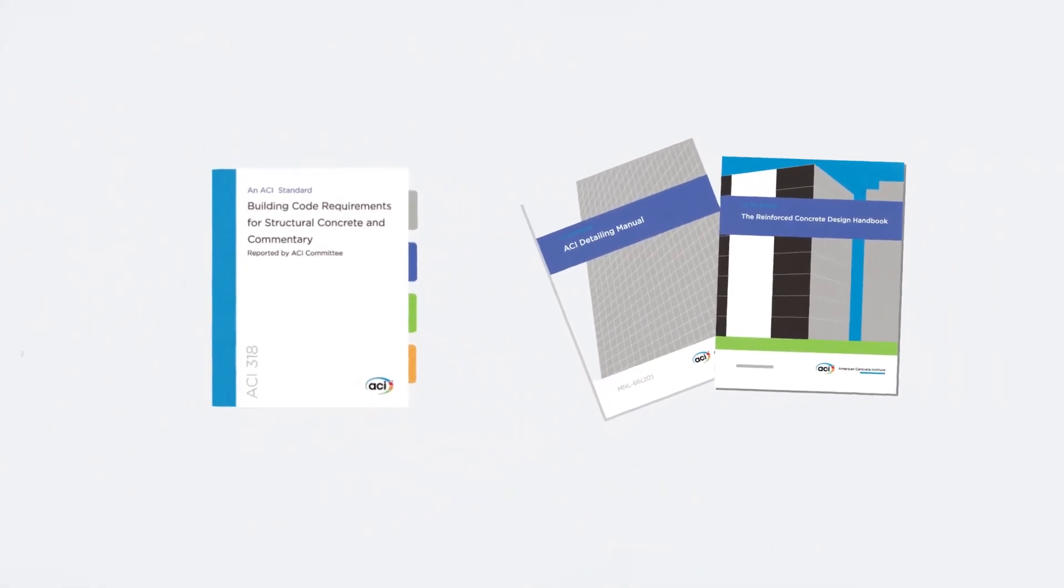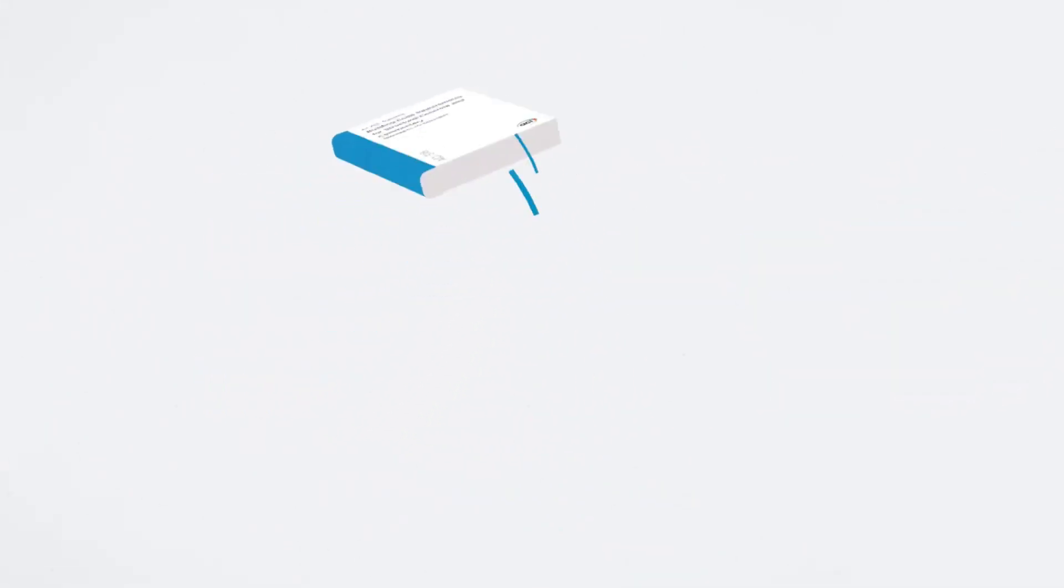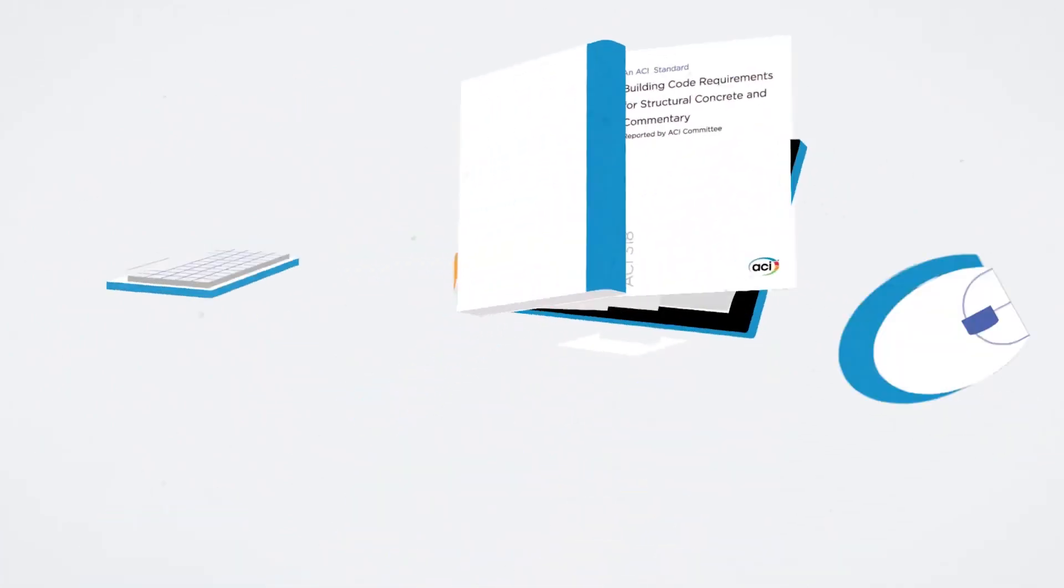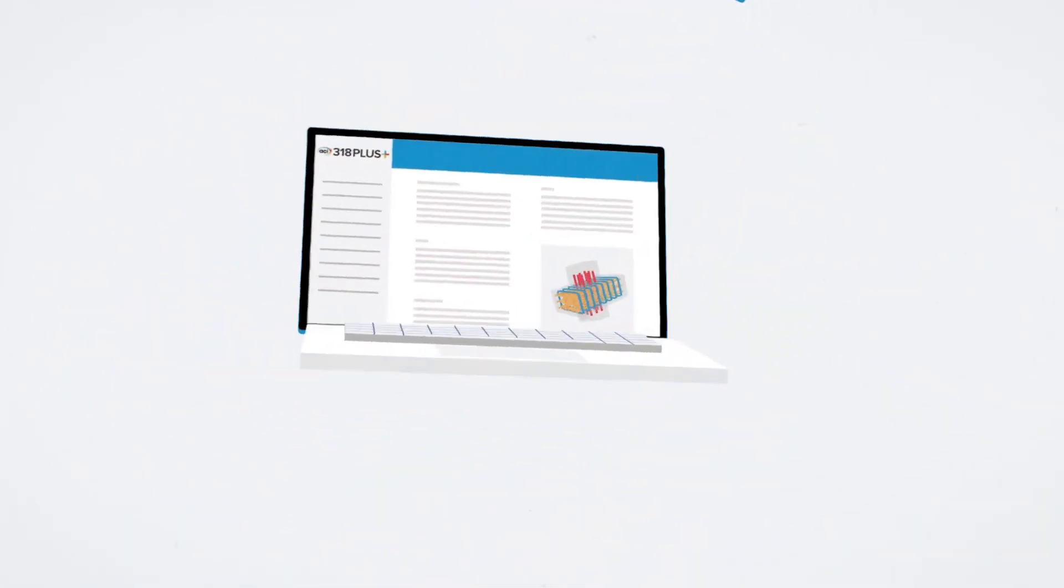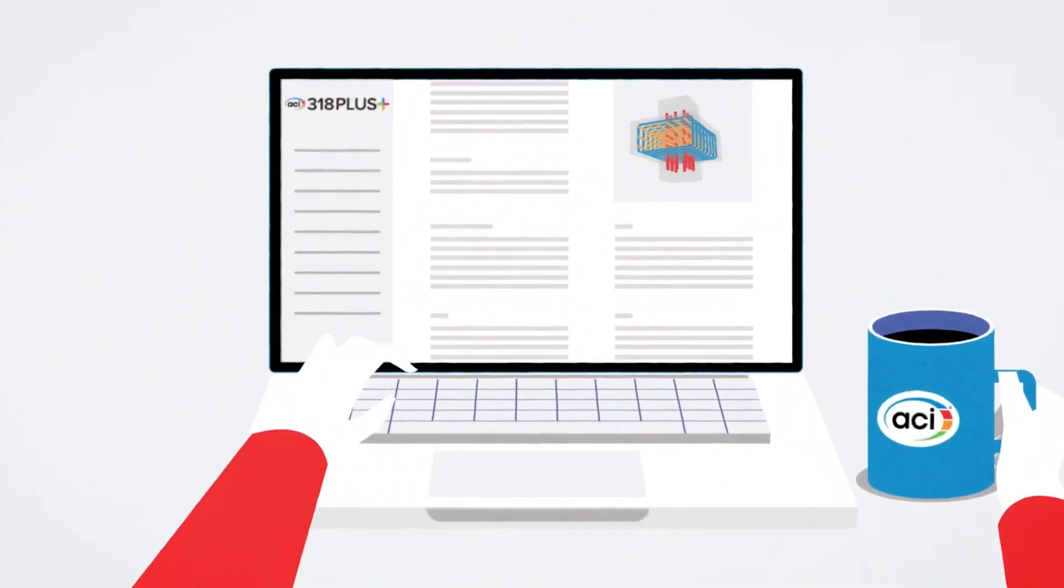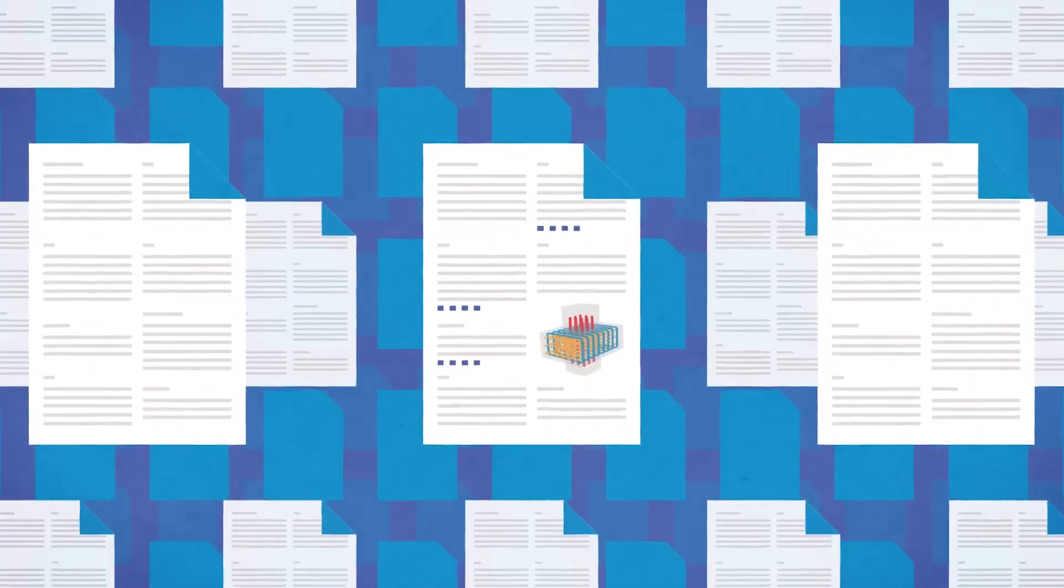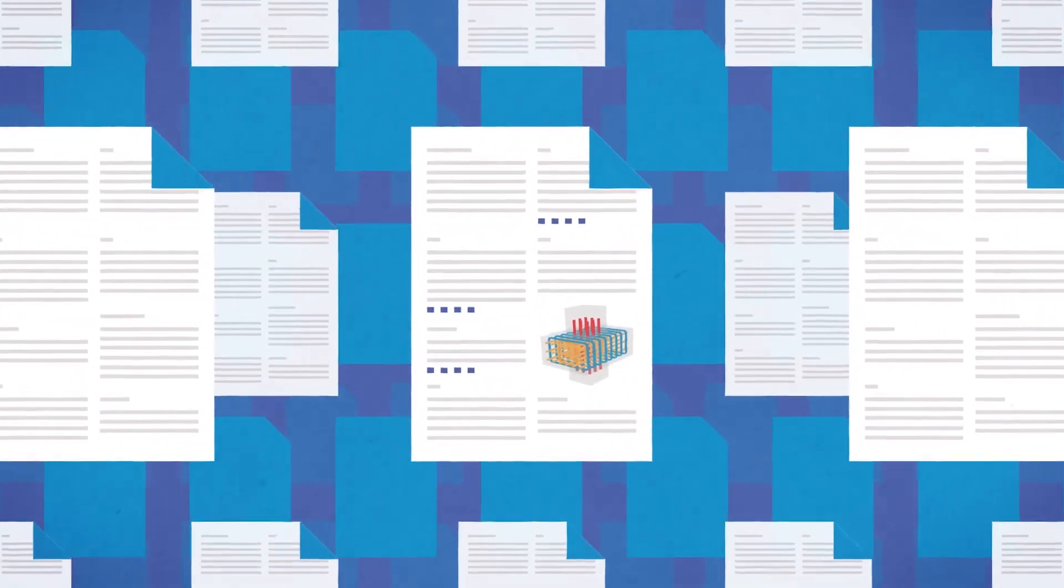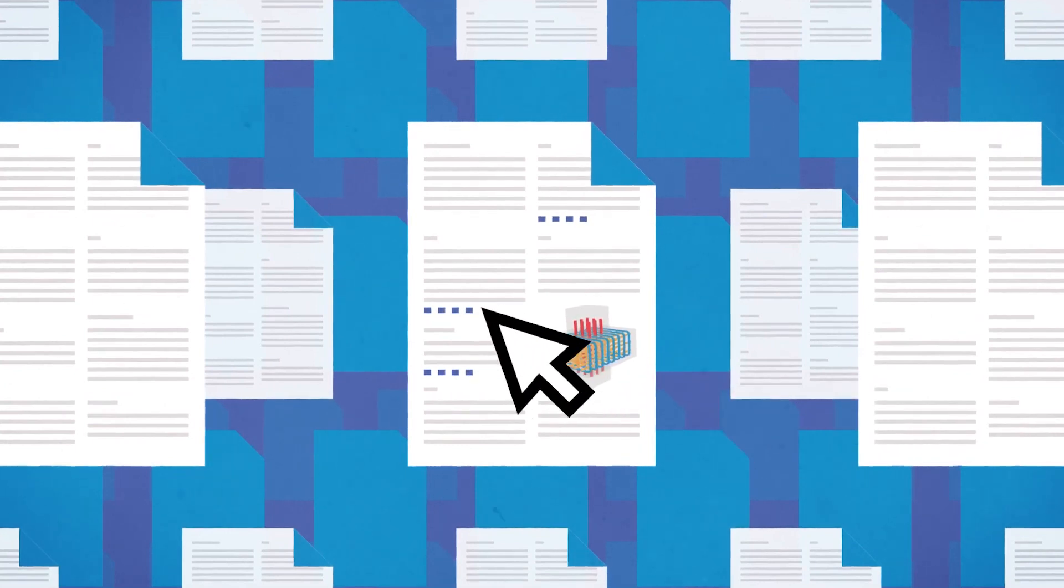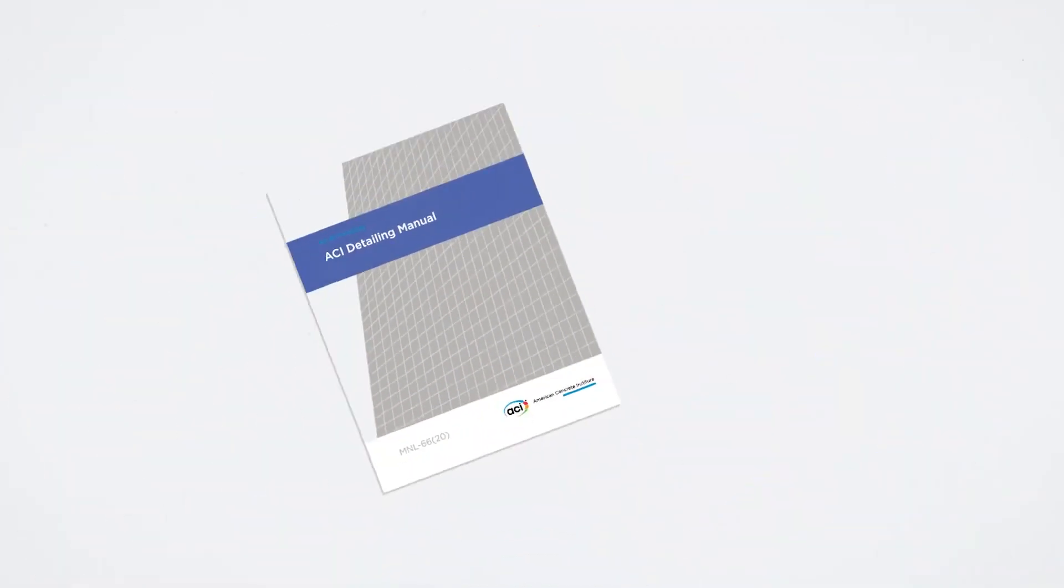The ACI Detailing Manual and the numerous design examples in the ACI Reinforced Concrete Design Handbook. The platform includes a robust user notes functionality, allowing subscribers to create a set of custom provision-linked notes for all provisions of ACI 318 and the other documents on the ACI 318+ platform.